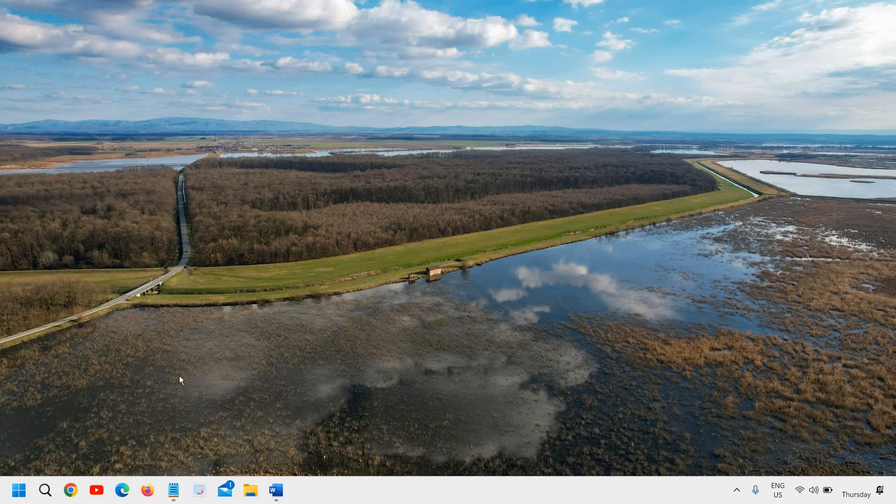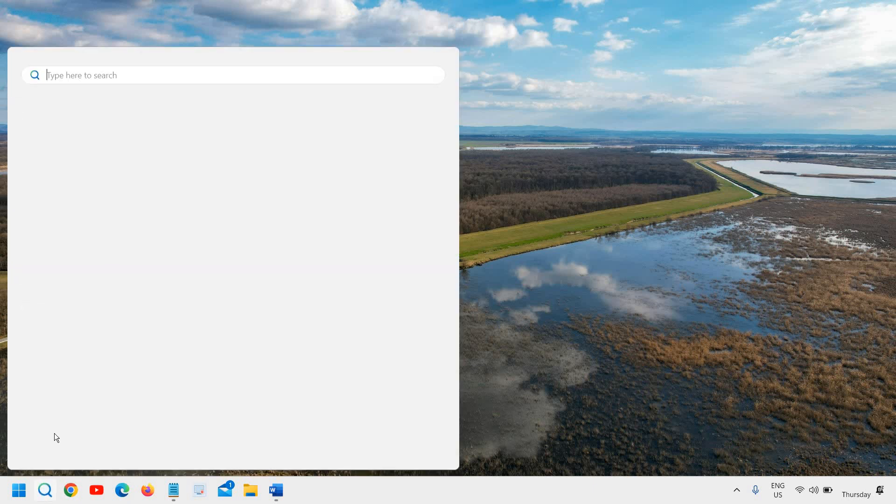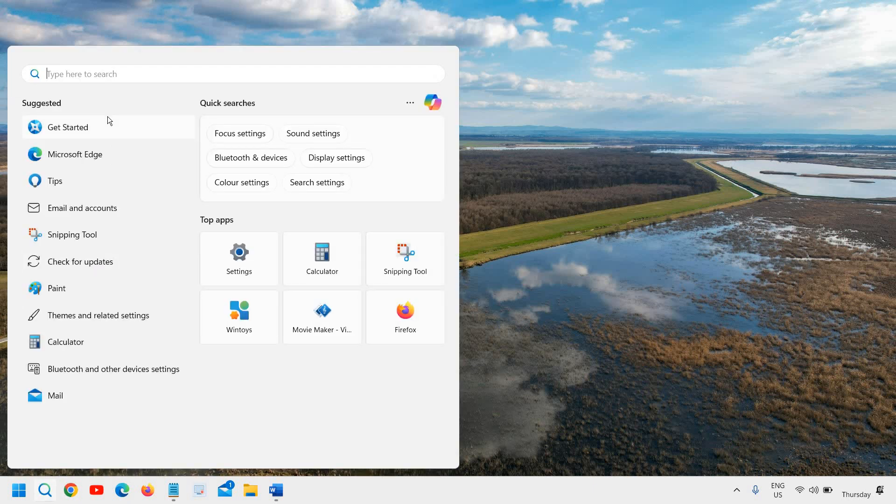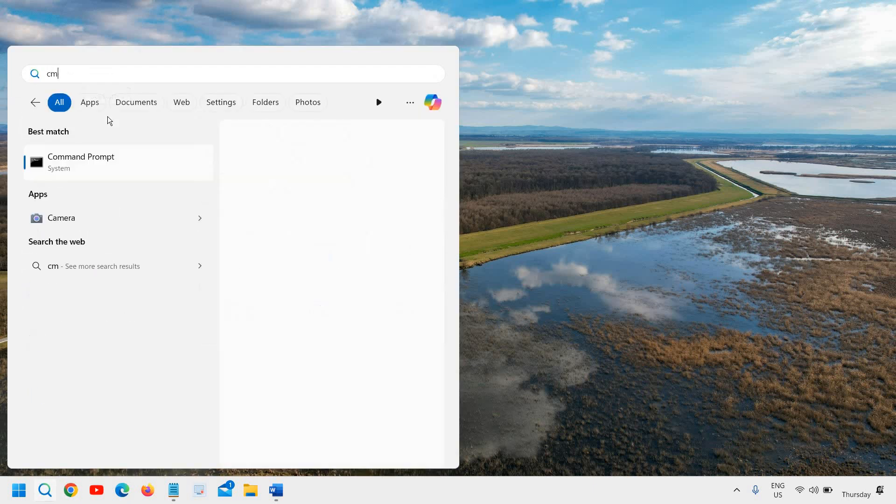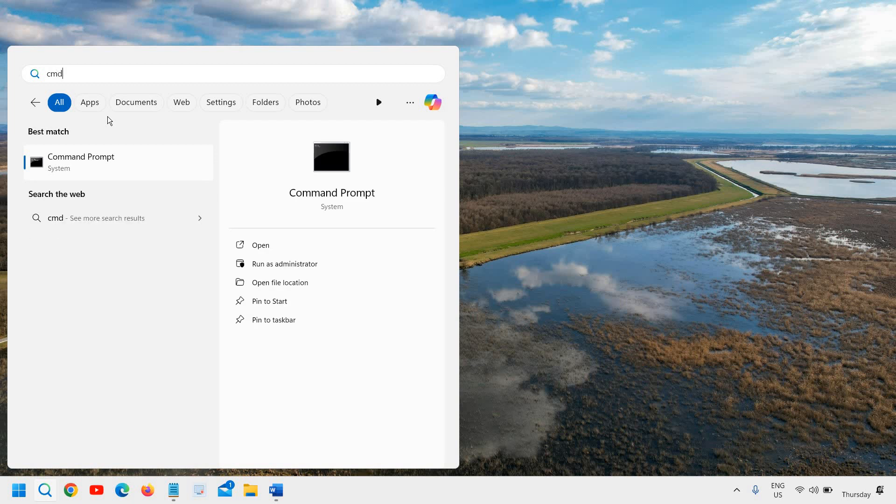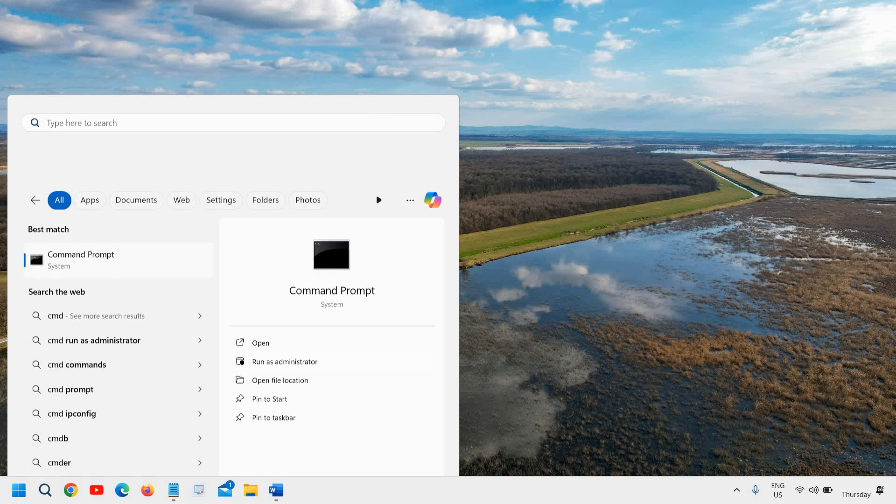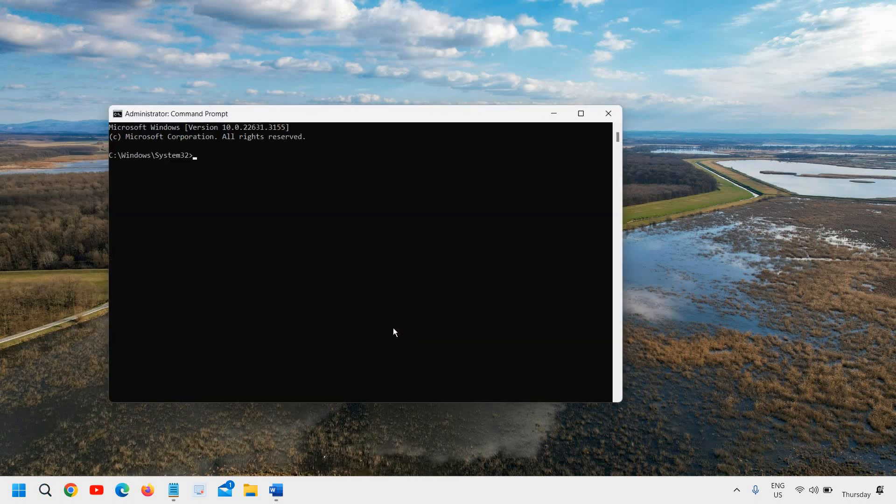you can do that in just two simple steps. Click on the search icon, type CMD, and make sure that you run as administrator. Then it will ask you to say yes.